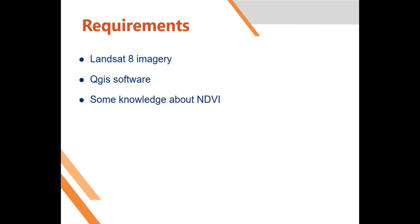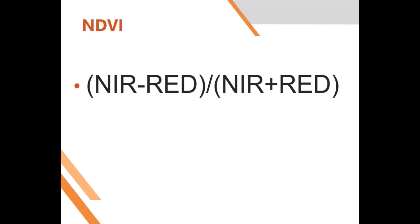What are the requirements for this tutorial? You must have Landsat 8 imagery, you need QGIS software, and you need some basic understanding of NDVI. NDVI is defined as the Normalized Difference Vegetation Index, which is an indicator of vegetation in an area.